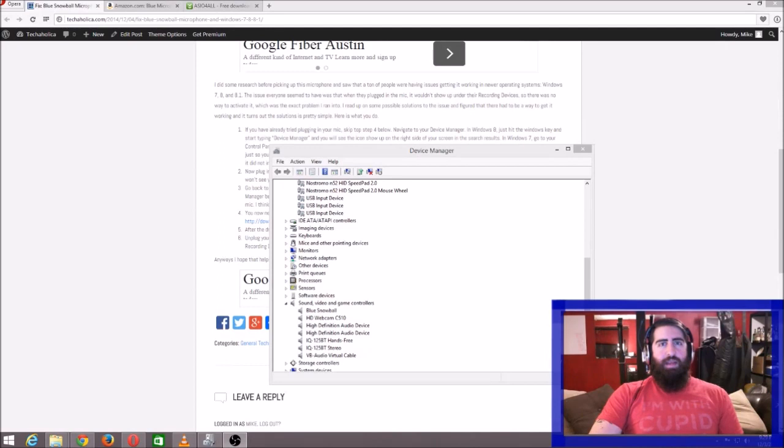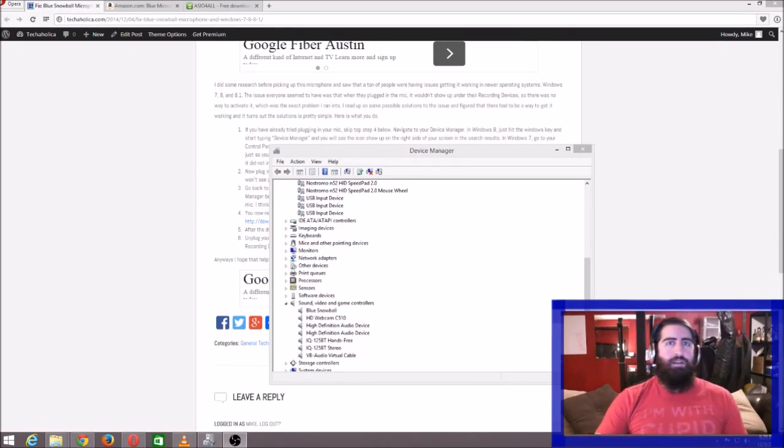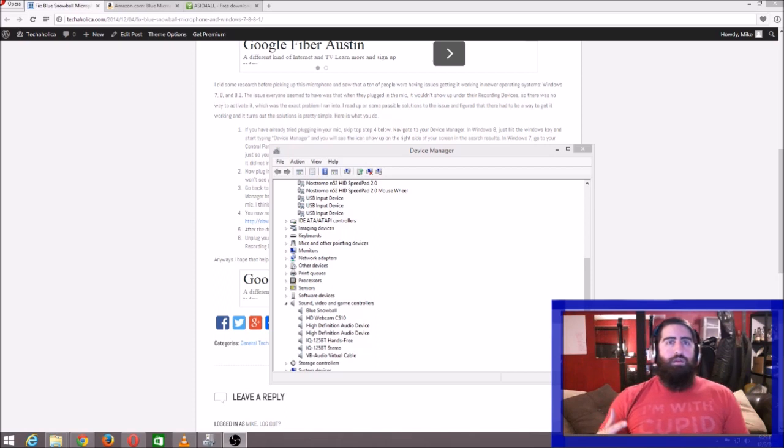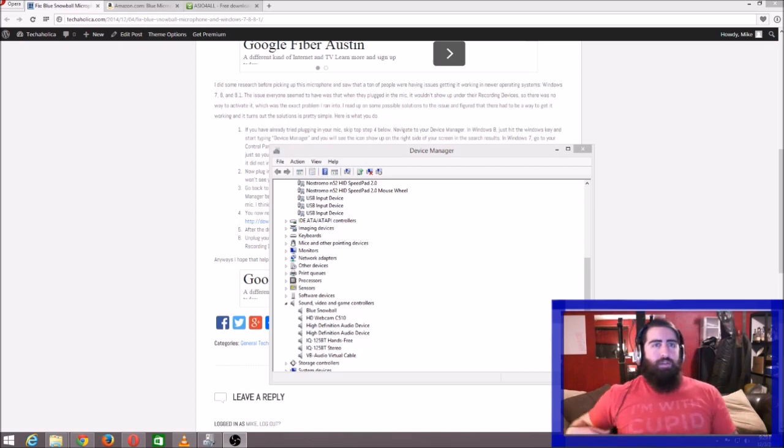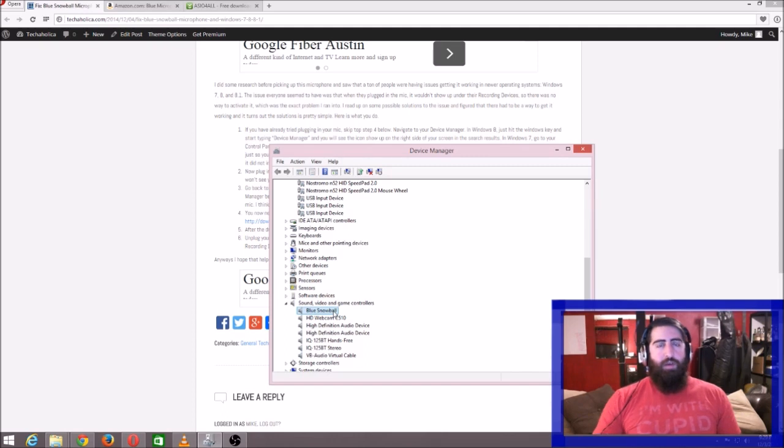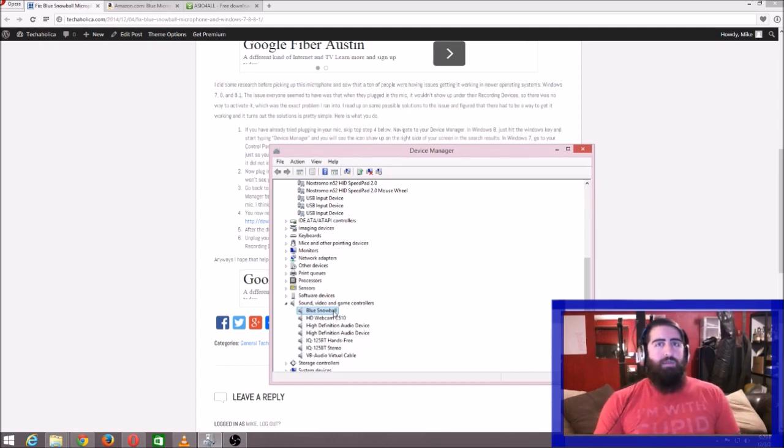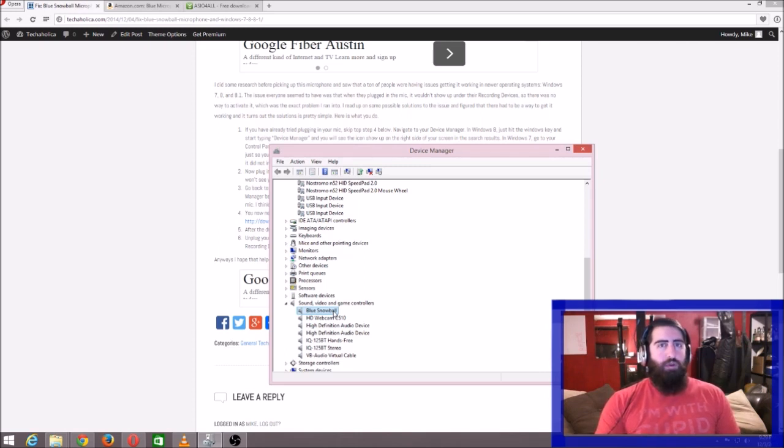Hey folks, this is Mike from Techaholica, and today I want to bring you a guide on how to install your Blue Snowball microphone. As you can see here on my Device Manager, I do have it installed. I had the same issue a lot of people are having when they install this on Windows 7 or 8.1. I'm actually on Windows 8.1.